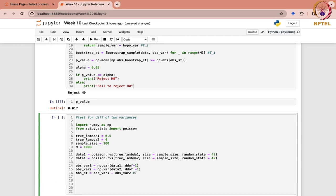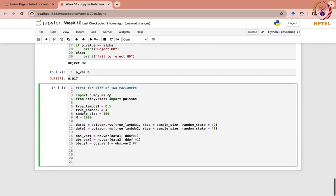Now again we will write the bootstrap function here. So we are going to write that — define bootstrap function. Here we can write data, and this can be your lambda.